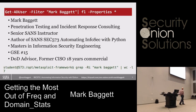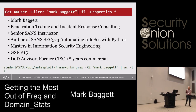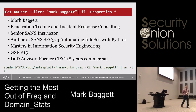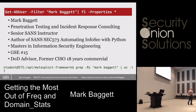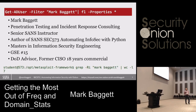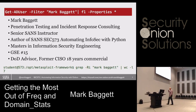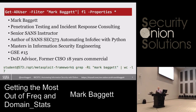Here's a little bit about me. I am a pen tester and incident response guy. I have a consulting company. I'm a senior instructor for SANS. I developed a course, SEC 573, which is Automating Information Security with Python — developing Python scripts to do defense, forensics, and offensive type activities in information security. GSE number 15.